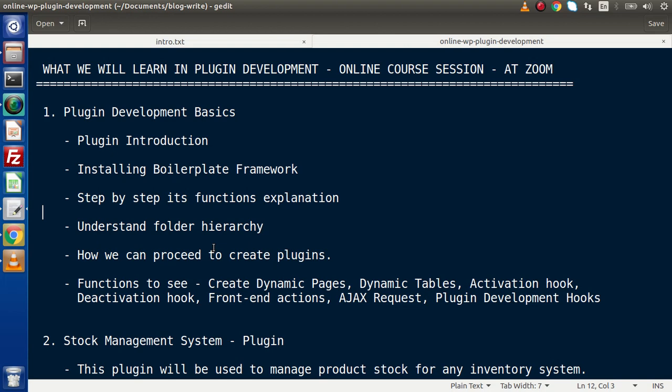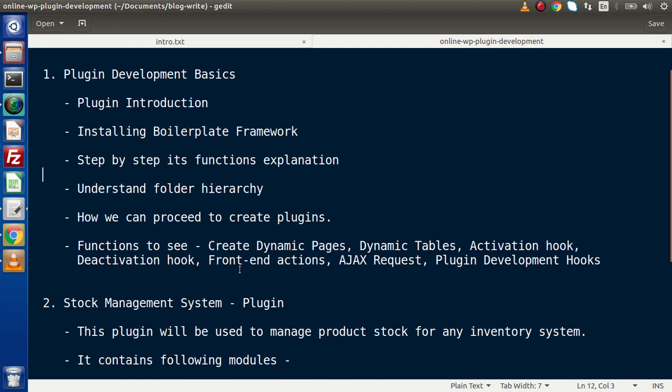Next, we will see all about the important modules like creating dynamic pages and dynamic tables. When we install and activate our plugin, we want to create some dynamic pages. Also, if we are going to create a plugin which interacts with a database table as well as user responses — to save any data, we need a database table. For that, we will create our dynamic tables concept and use activation and deactivation hooks.